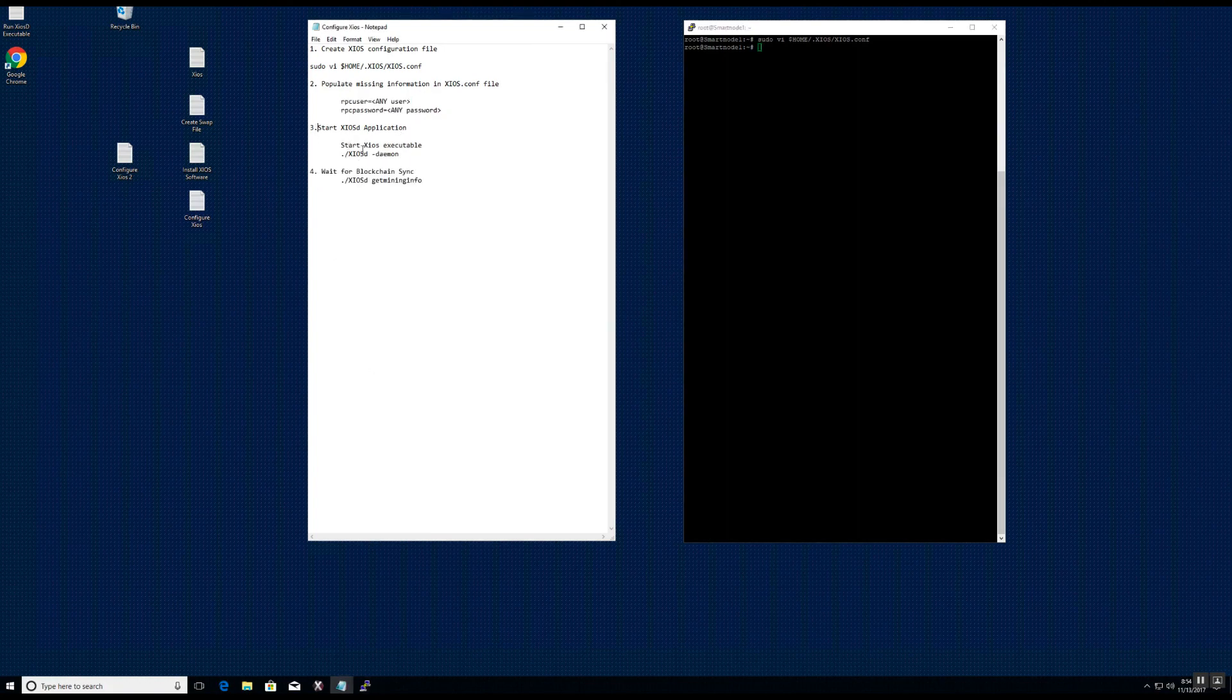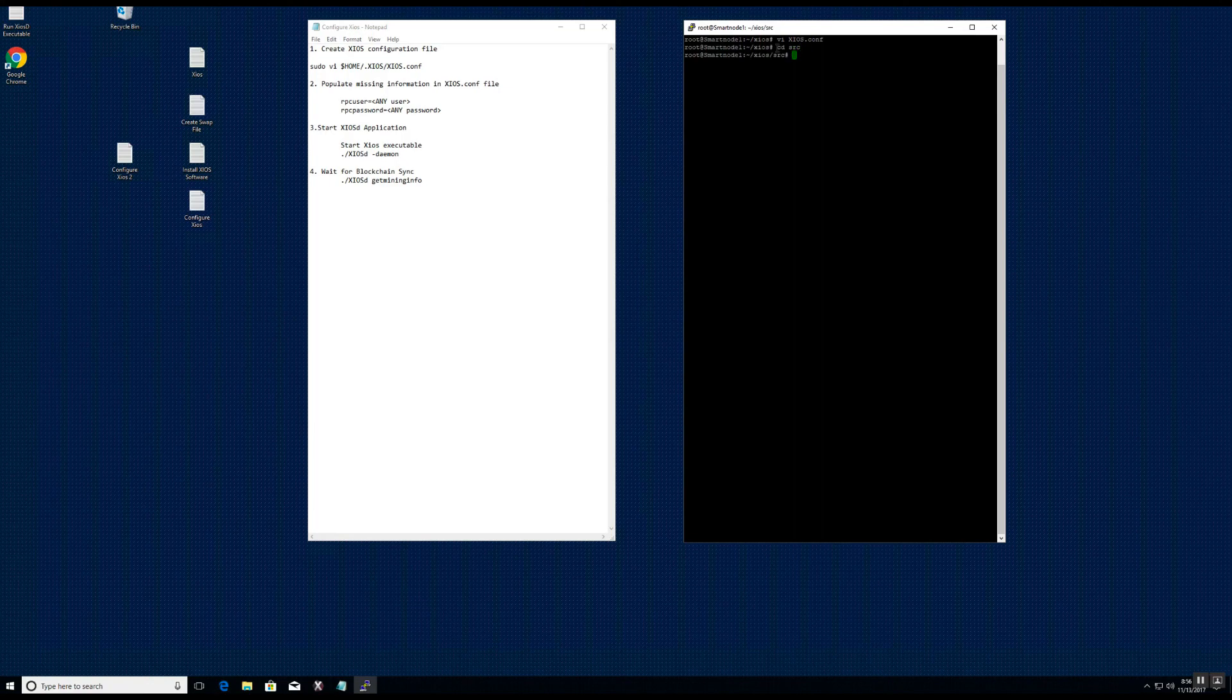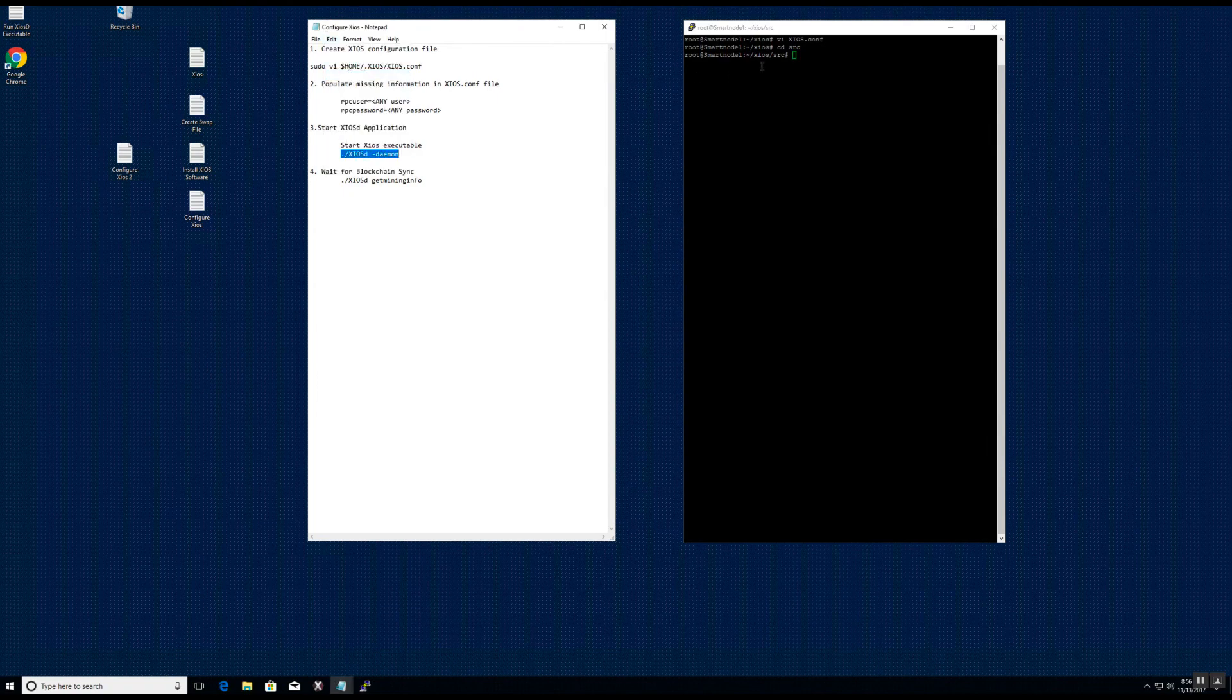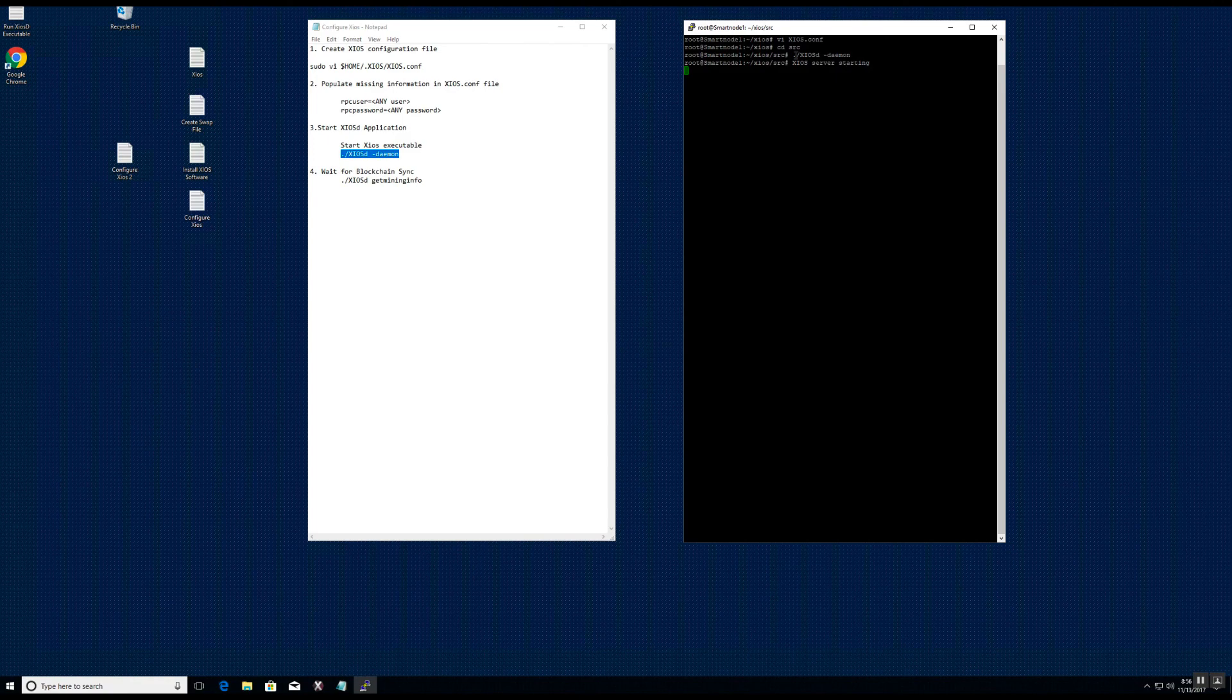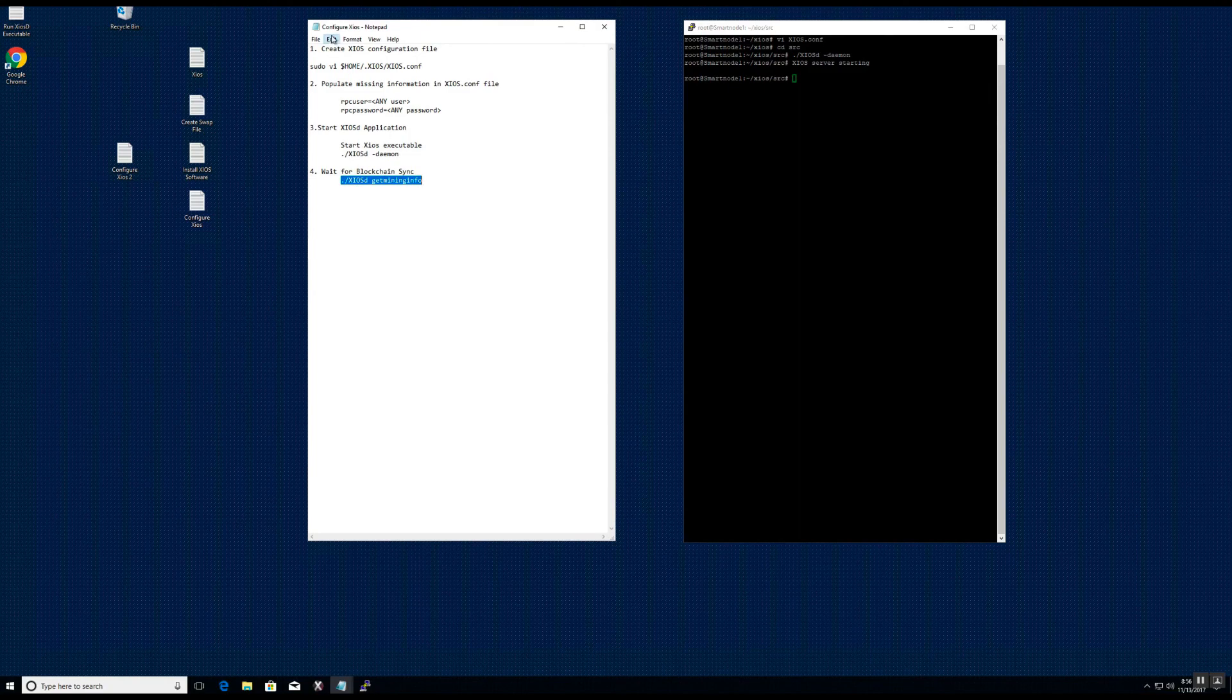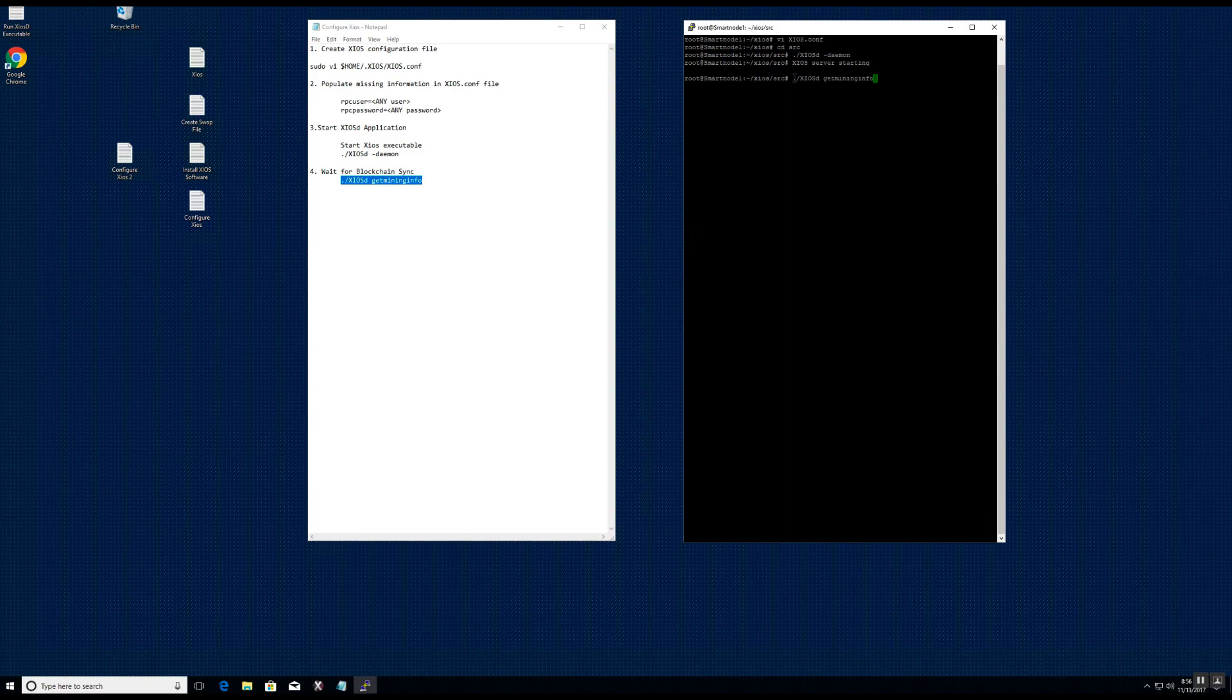Next, we will start the Zios application. Give it a few seconds and then hit the enter key. Now that the application has started, we will use the get mining info command to check on the status of the syncing of the blockchain.